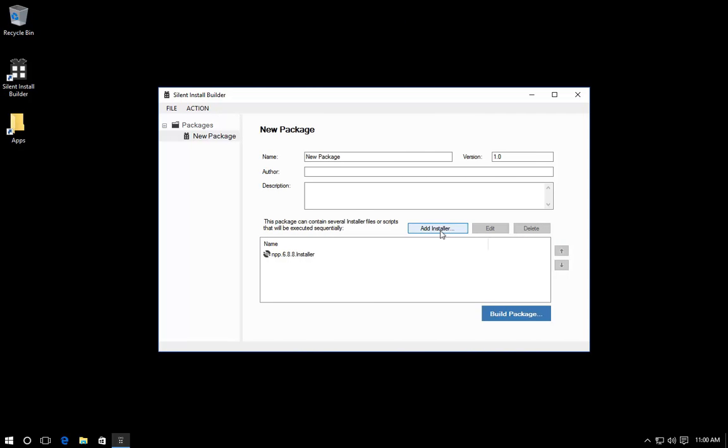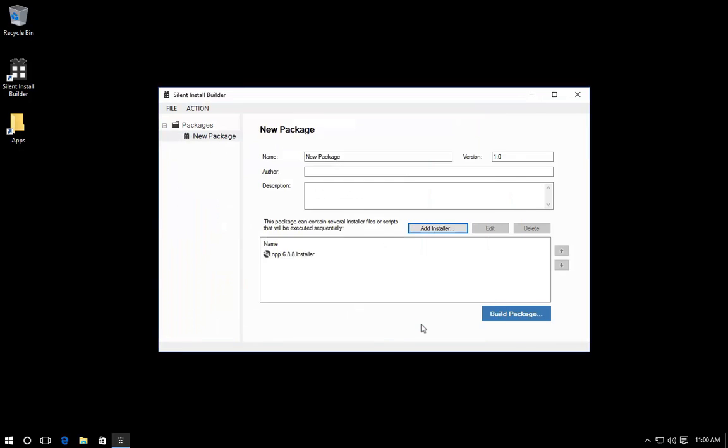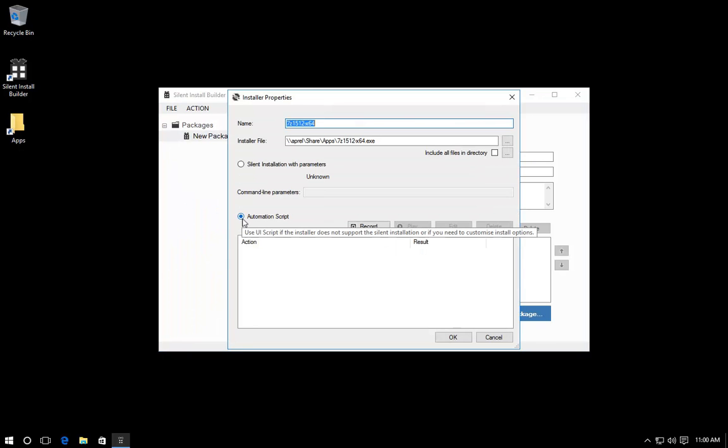You can add another installer into this package. This installer is not detected automatically. However, you can use the alternative method of installation. Select the GUI Automation Script option.